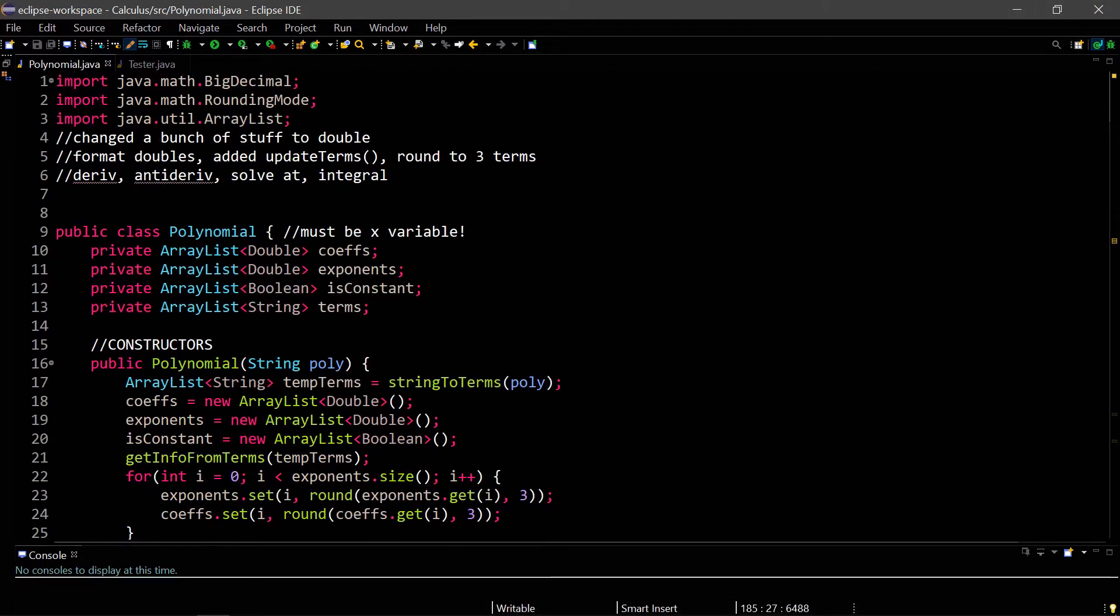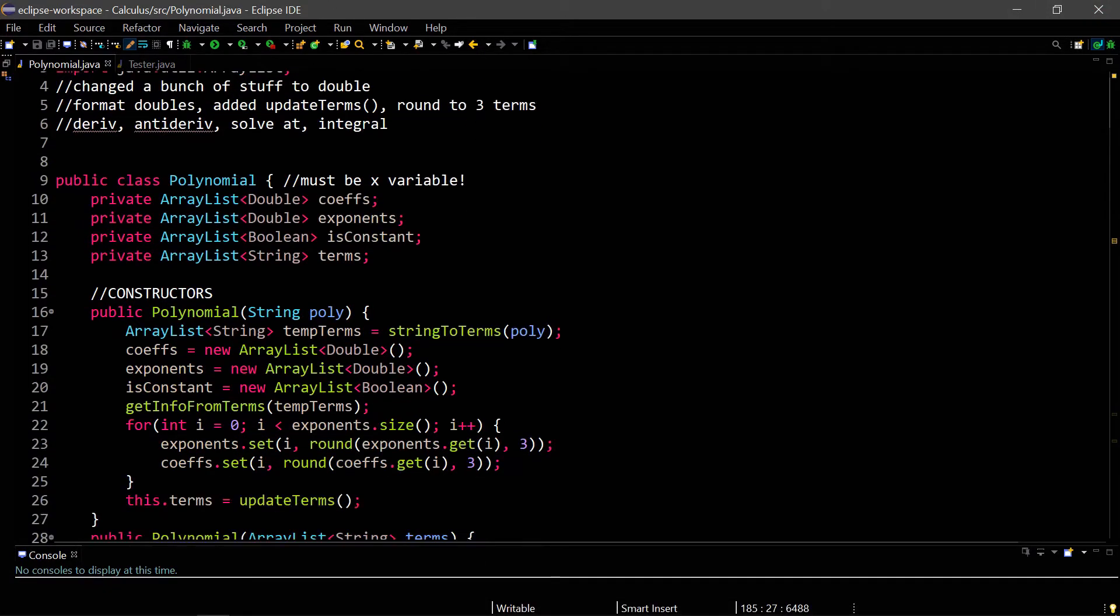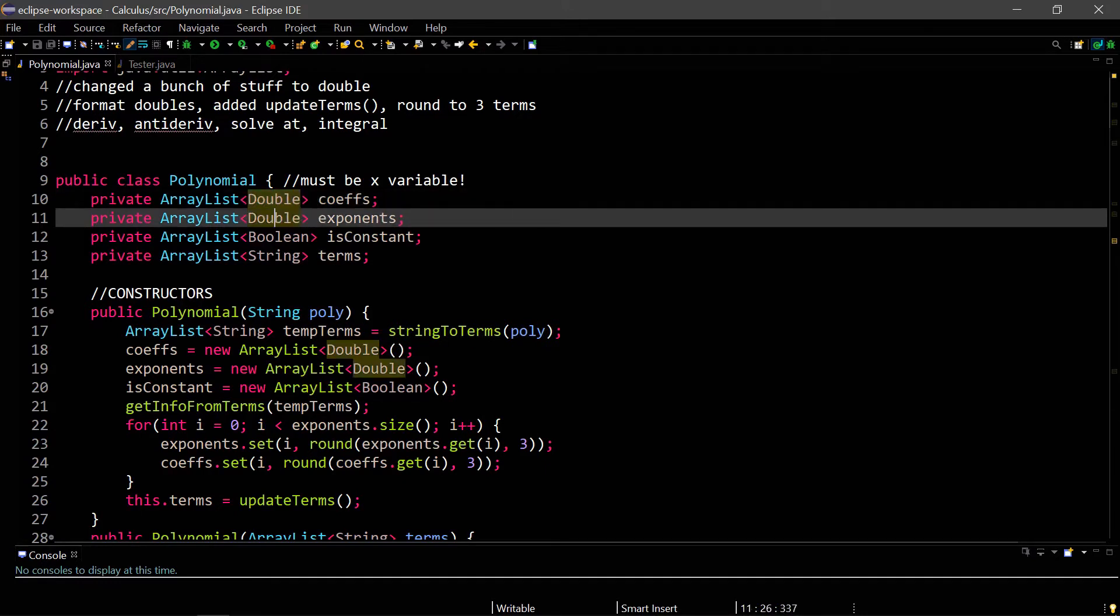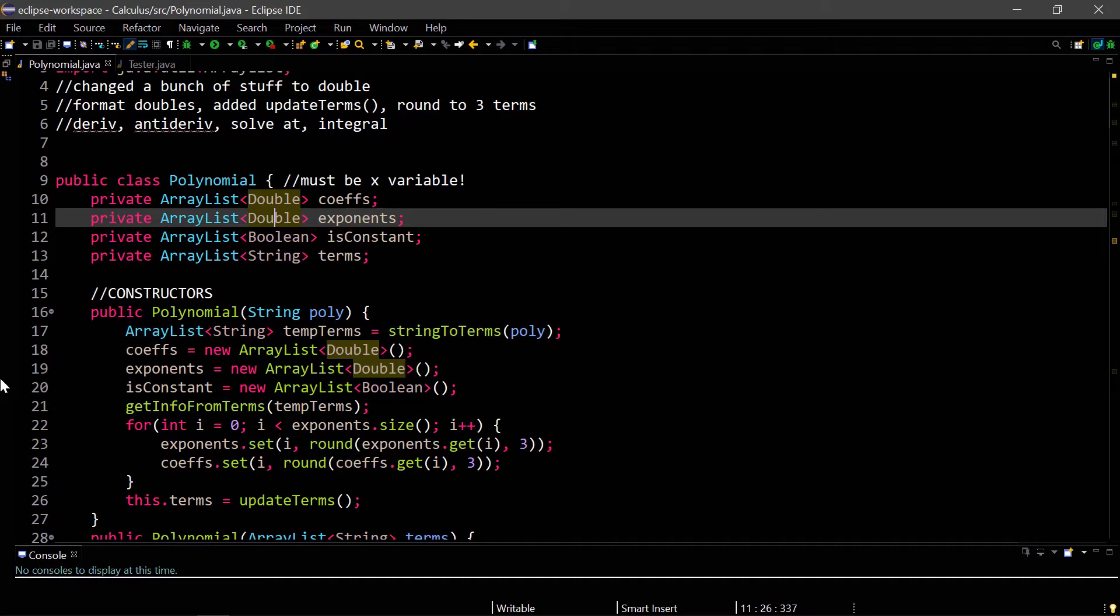The first big thing I did was create doubles. Technically I didn't create them, but I just changed it. It used to be integers, so the coefficients, exponents, all used to be integers, and now I made it a double. The reason I made it a double is because now that we're taking anti-derivatives, sometimes we will be doing division, and the division may result in a decimal. If we leave it as an integer, it's just going to truncate the decimal, and that will be really inaccurate, so we need to make sure it's a double.